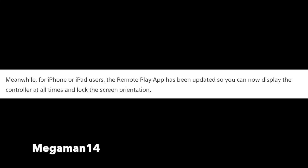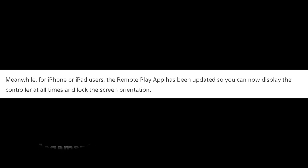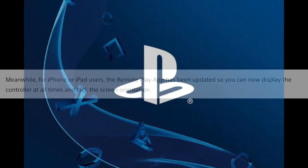Players will be able to use the DualShock 4 wireless controller via Bluetooth for remote play on Android, iPhone, iPad, and Mac. All you need to do is have the updated version of those software to use this feature.